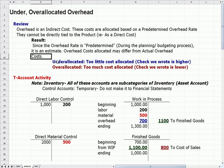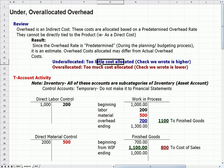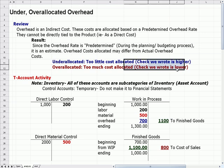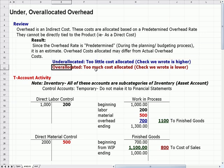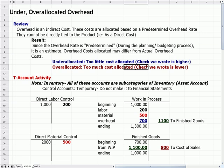To define under and over allocated: under allocated means too little cost was allocated — the check we wrote is higher than what we allocated. Over allocated means too much cost was allocated — the check we wrote is actually lower than what we allocated.